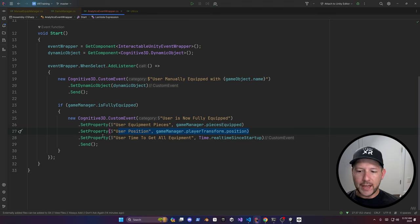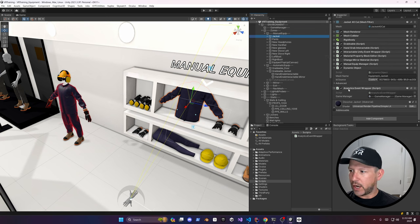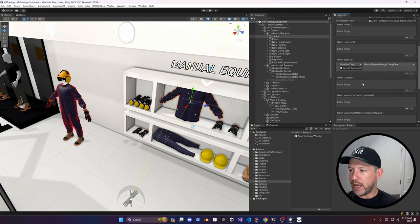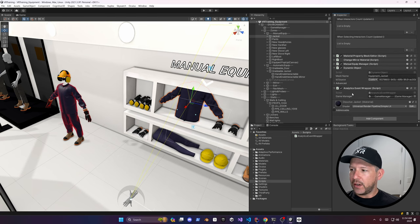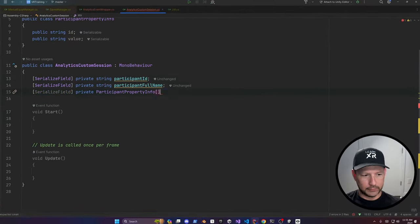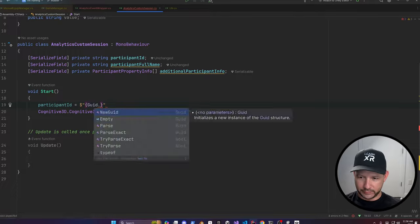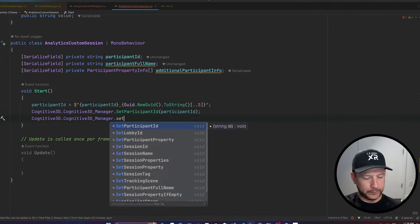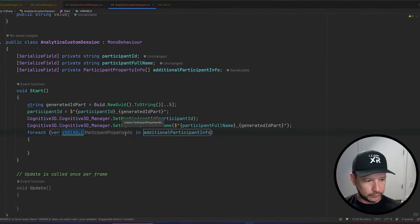This should already work now. I selected all the different objects, associated the analytic event wrapper — which uses the interactable Unity event wrapper behind the scenes — and associated it with the game manager. Next I'm creating an analytics custom session class to send a custom session name including a participant ID, full name, and additional metadata such as username and address. I'll also run a couple more sessions in Unity to get the new tracking information from custom events and the session name customizations.